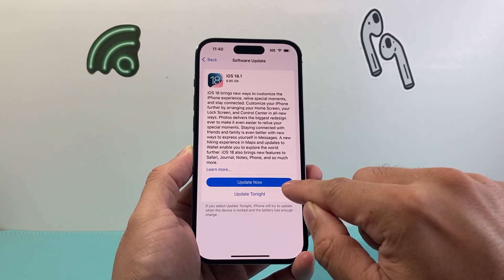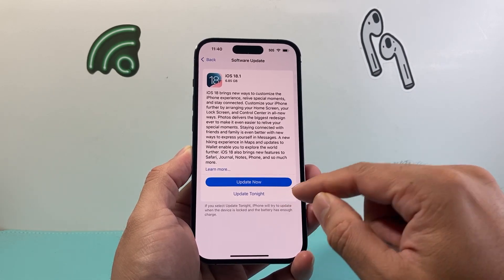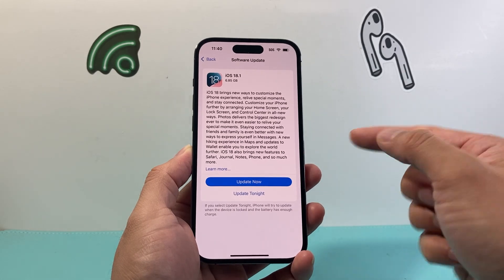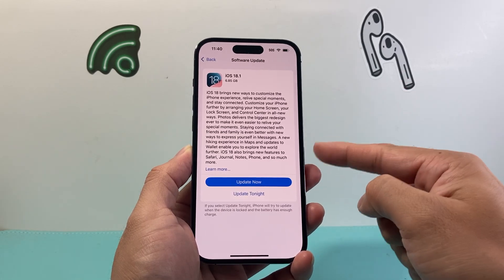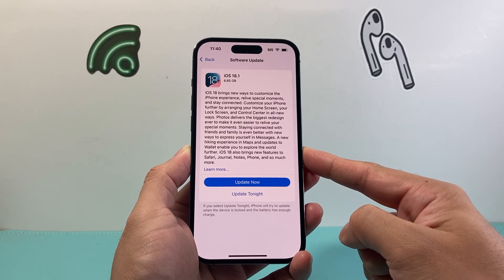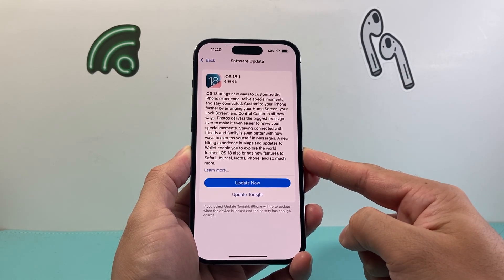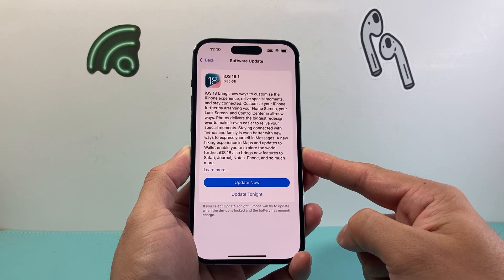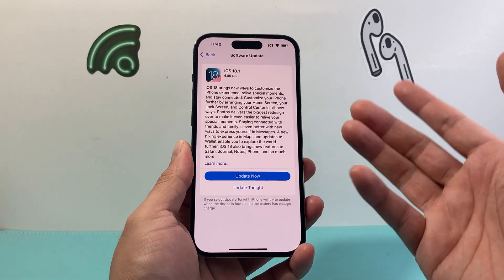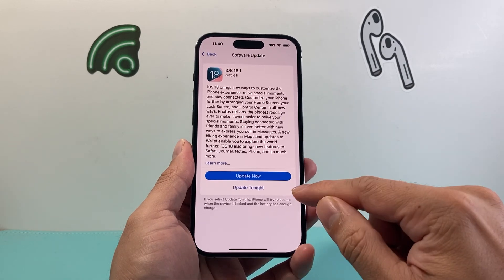Once you update your phone, it'll remove the beta and put on the actual supported version that's not the beta on your iPhone. That's how you switch from beta to the official version.